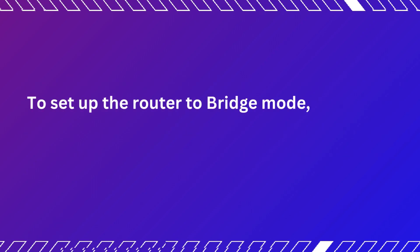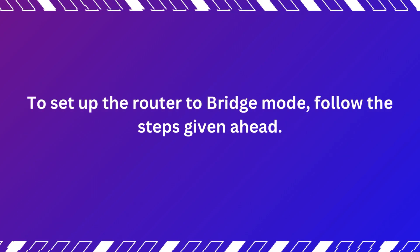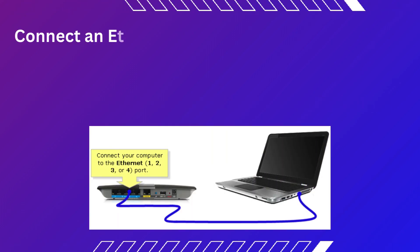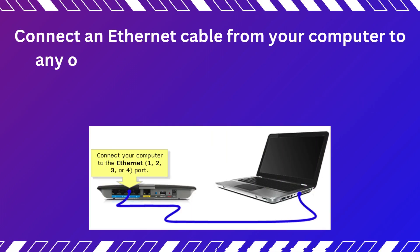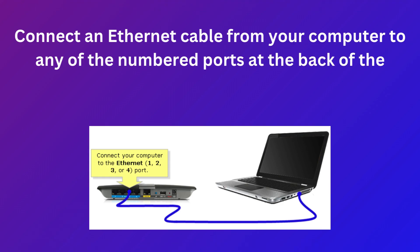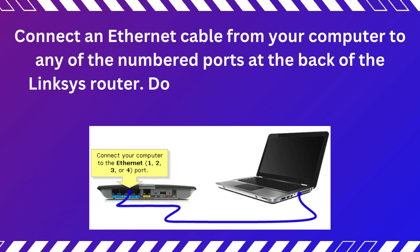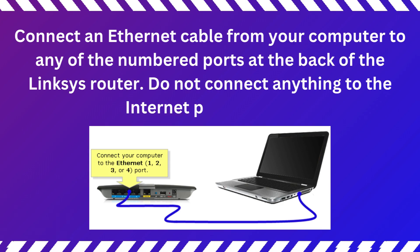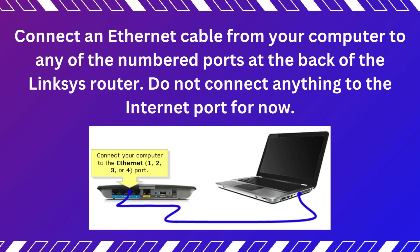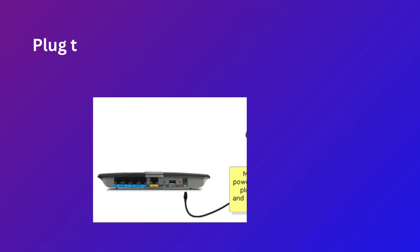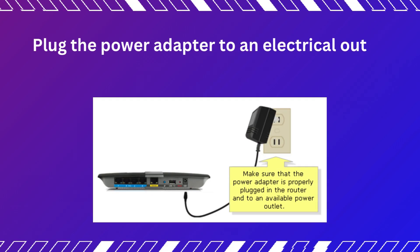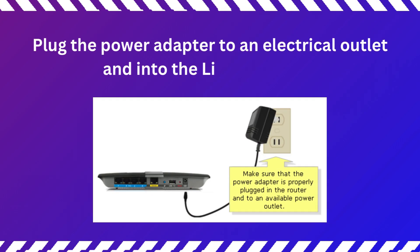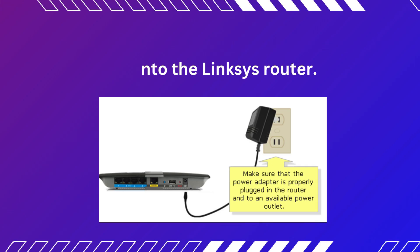To set up the router to bridge mode, follow the steps given ahead. Connect an Ethernet cable from your computer to any of the numbered ports at the back of the Linksys router. Do not connect anything to the internet port for now. Plug the power adapter to an electrical outlet and into the Linksys router.